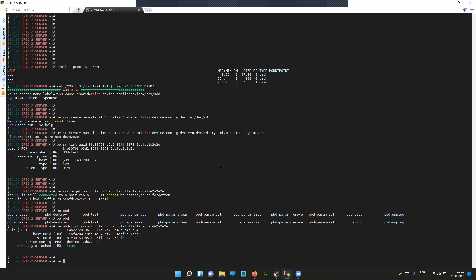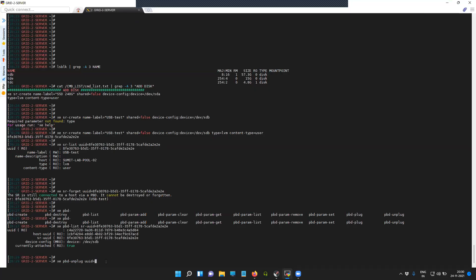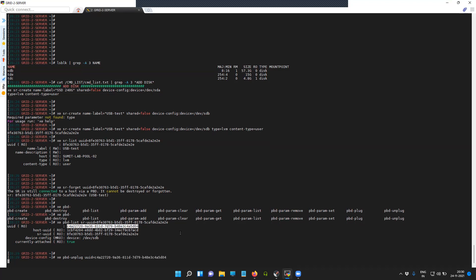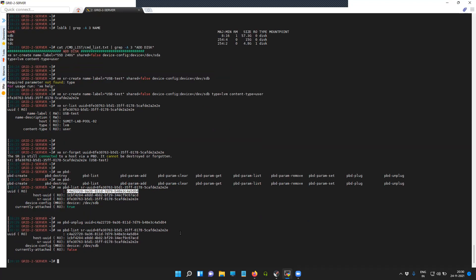To unplug that particular device or disconnect that device, use physical block device unplug with the UUID of the physical block device, which is this one. Now it should show us disconnected. You can see here currently attached is showing as false. Now let's try to remove it, let's try to forget it.